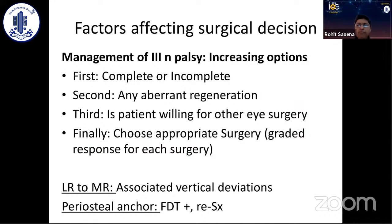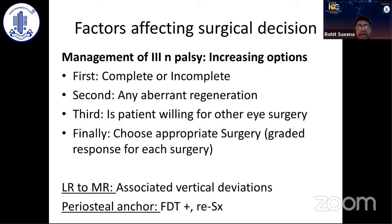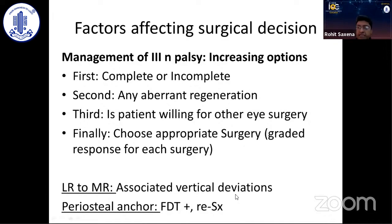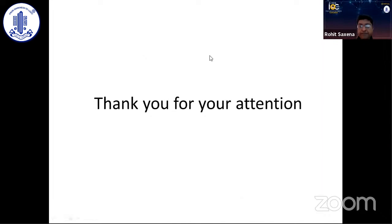To summarize: we now have many options for management of third nerve palsy. We need to assess whether it is complete or incomplete and evaluate medial rectus function. Look for aberrant regeneration, which helps management especially for ptosis. Consider if the patient is willing for surgery on the other eye. I prefer the lateral rectus split transposition medially when there are vertical deviations to correct in the same procedure, and I prefer the medial periosteal anchor if the forced duction test is positive — indicating a tight lateral rectus — or for re-surgery cases. Thank you very much.